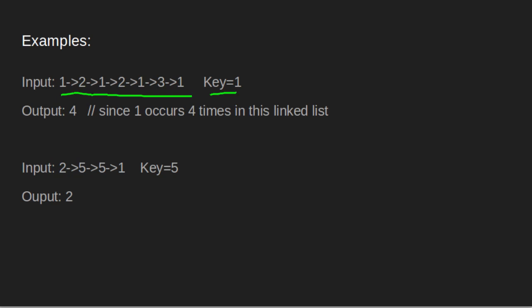In the second example, we have given the linked list 2, 5, 5, 1 and the key value 5. Here output is 2 since 5 is occurring 2 times in the given linked list.